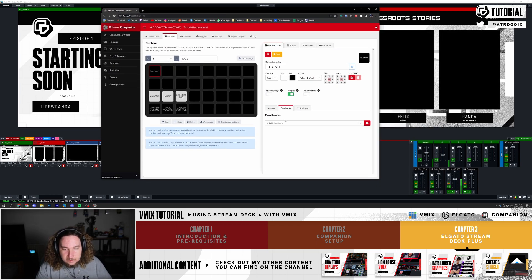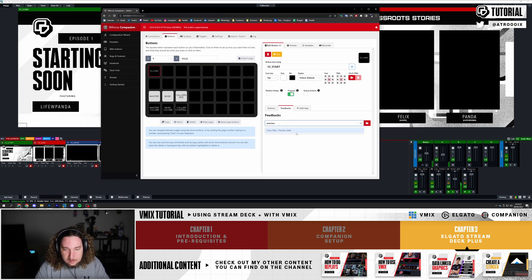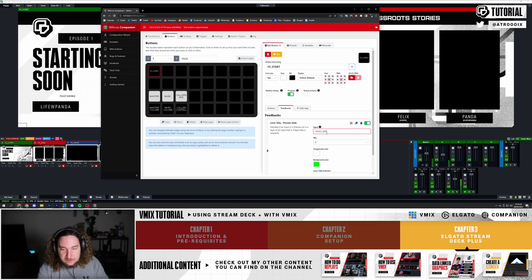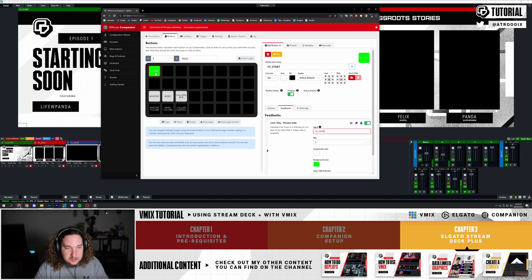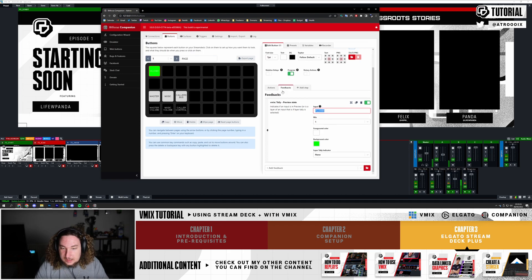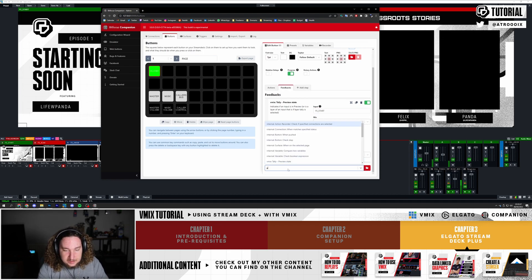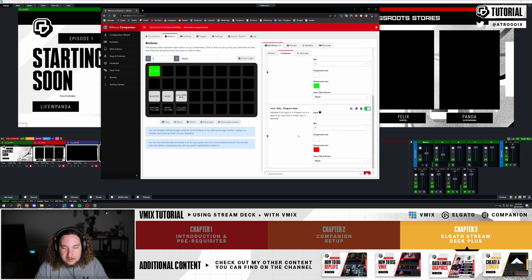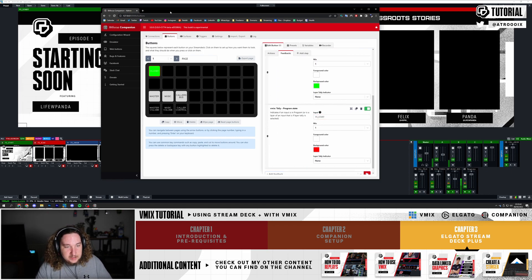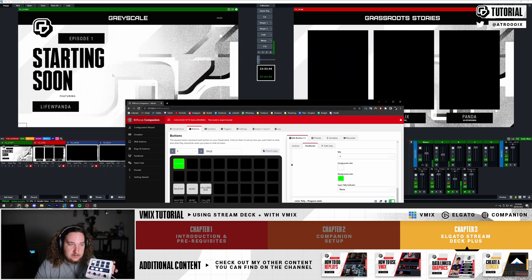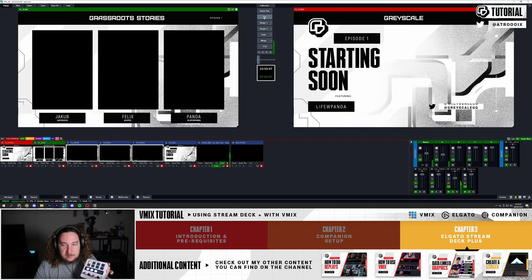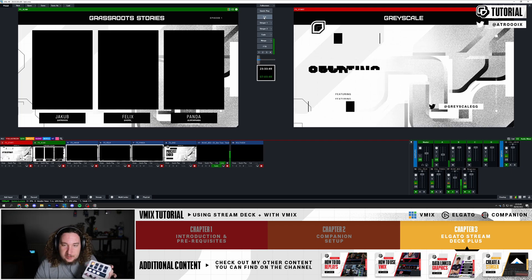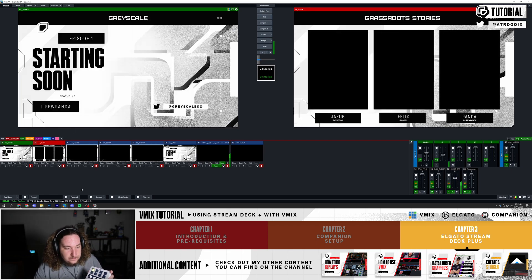I'm going to add some feedback options and do preview - tally preview state. If the input is in preview, my button will turn green. As you can see, it's green. I'm going to add another feedback and type in program. When my input is in program it's going to be red. So right now as you can see it is in preview, but when it's in red, it's red. Super simple.